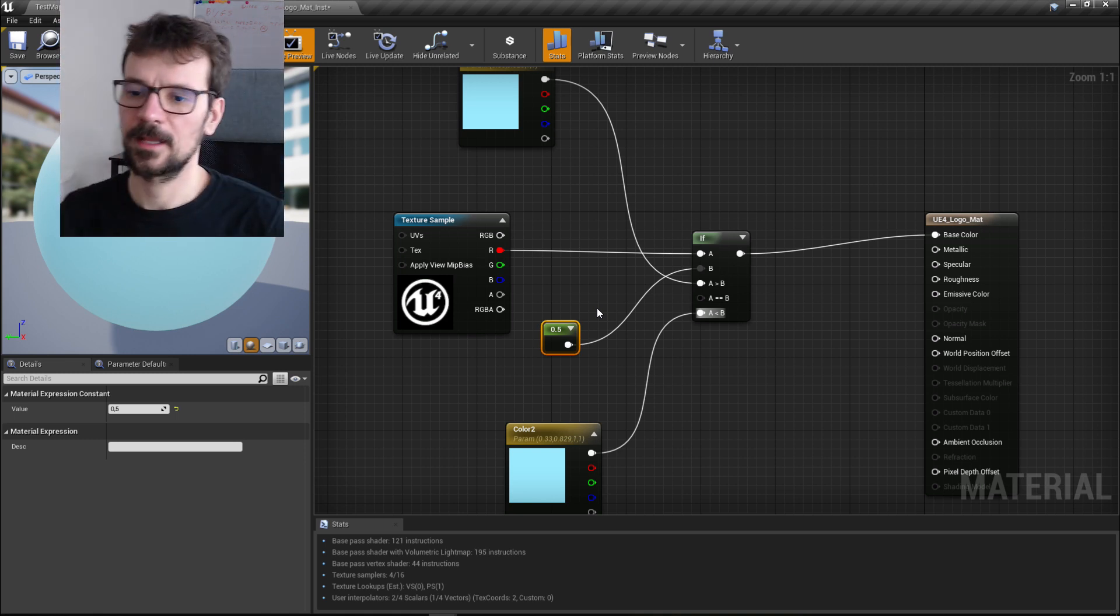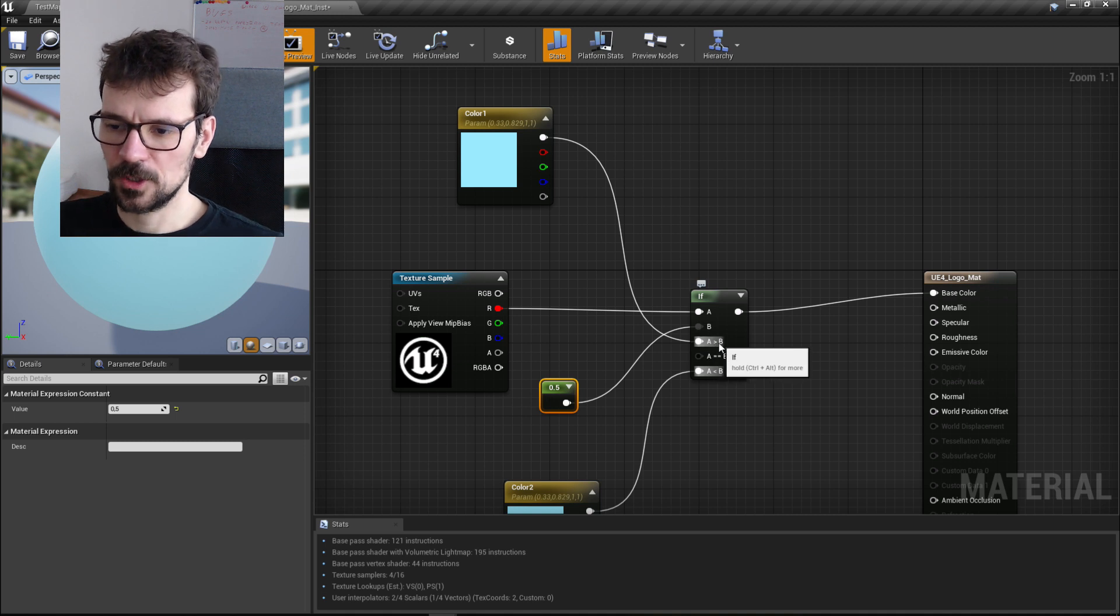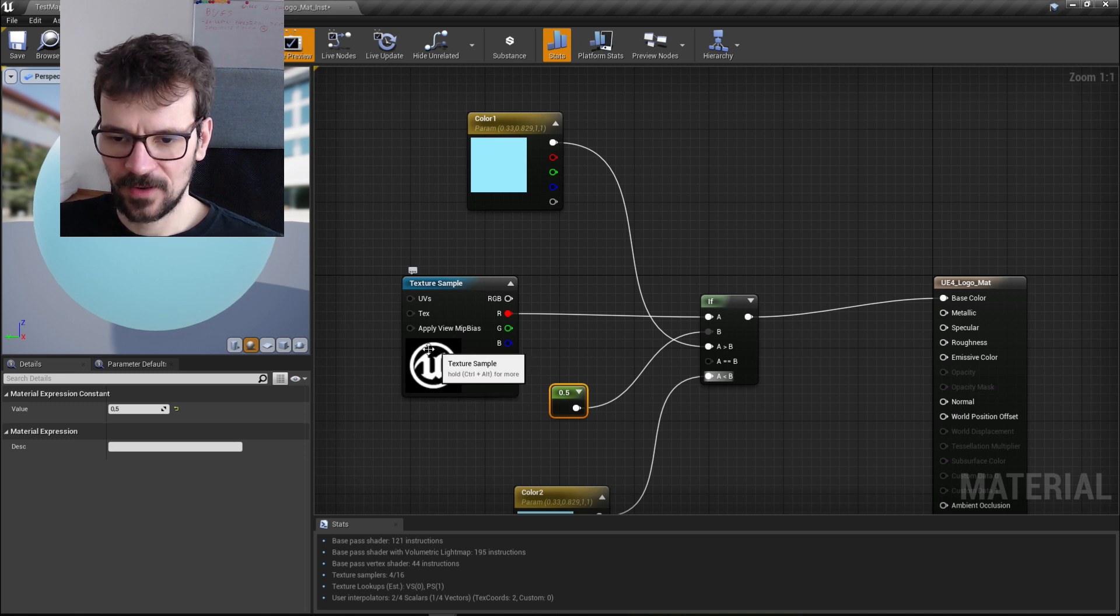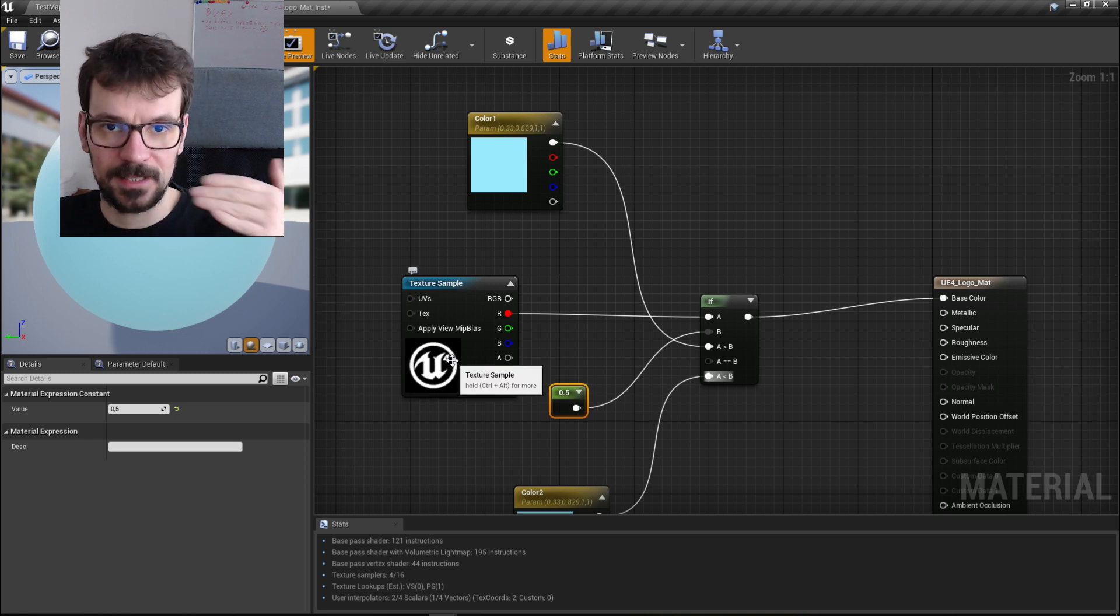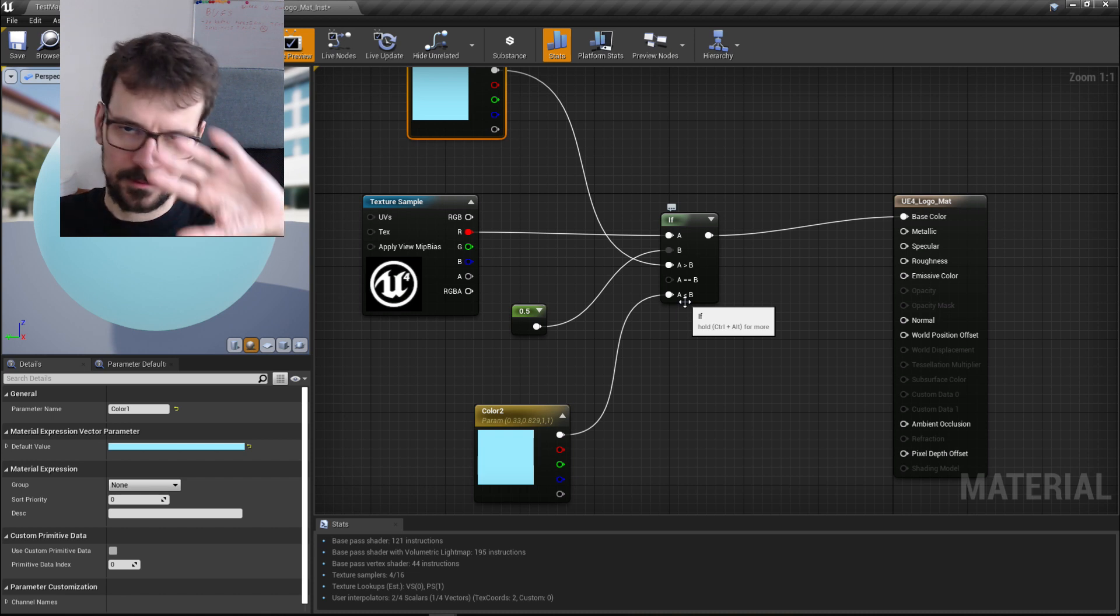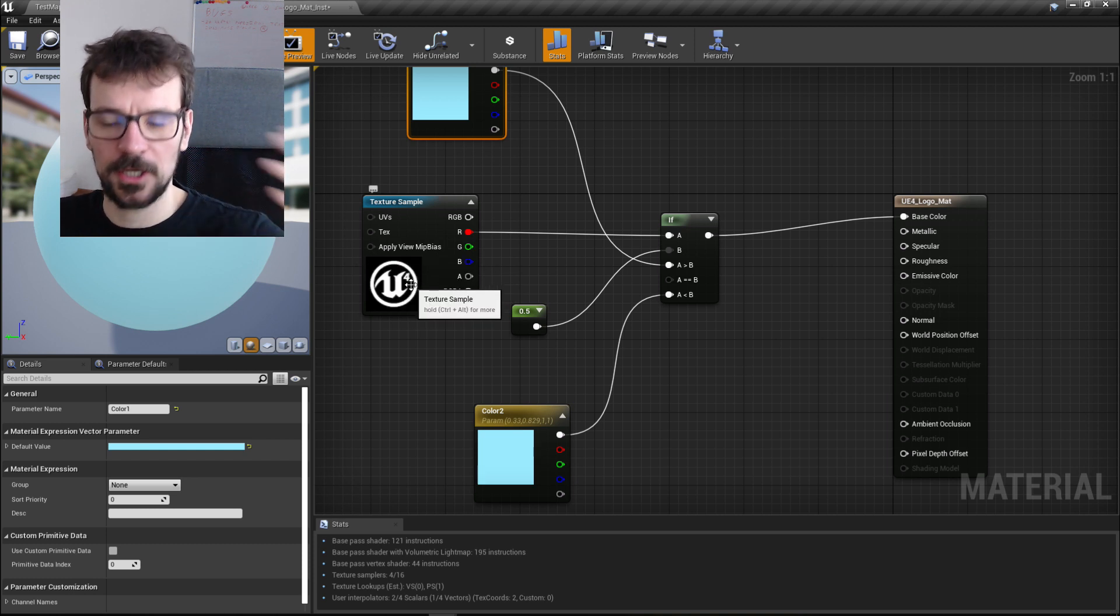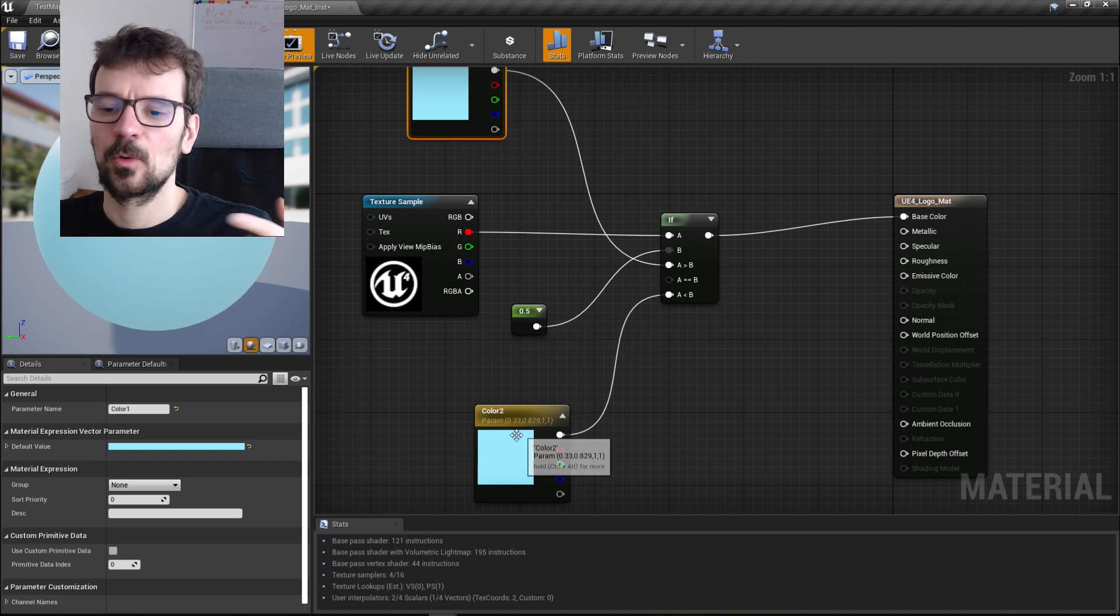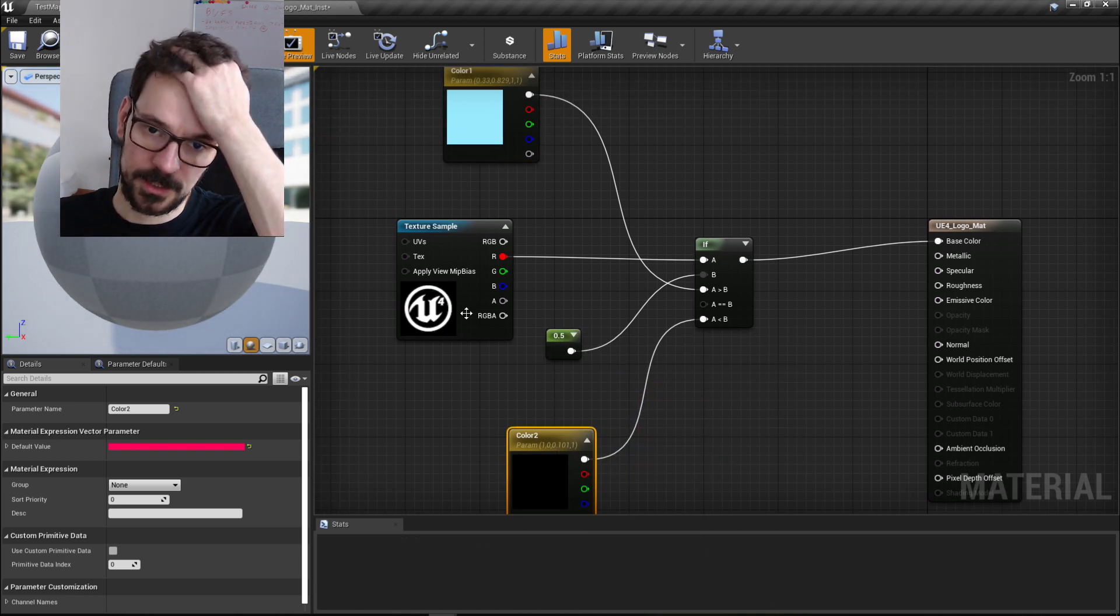We plug 0.5 to the B, and then to the third one, which is 'when A is bigger than B'. When these values here are bigger than 0.5, which means when it is one, because one is bigger than 0.5, then we produce this color. And here, the other way, when A is smaller than B, so everything here that is black, which is zero, is smaller than 0.5. Because zero is smaller than 0.5, then we print this color.